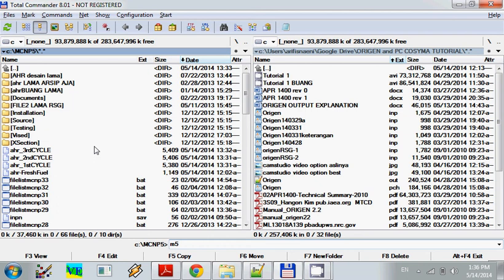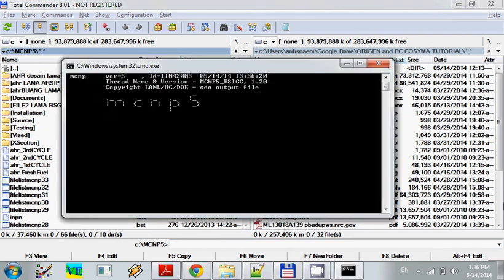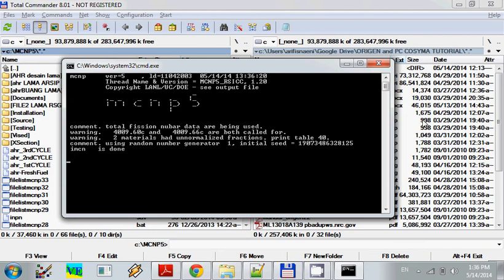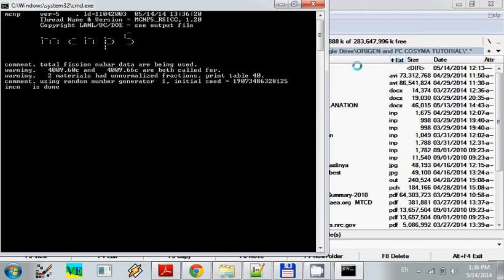We just need to enter. We see here the MCNP is running.